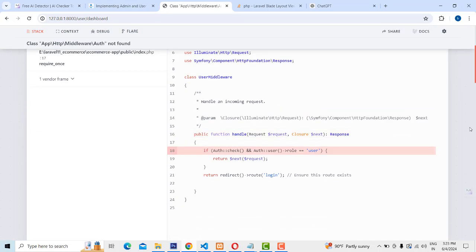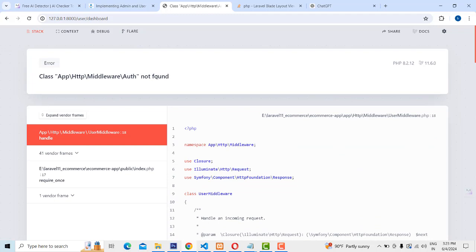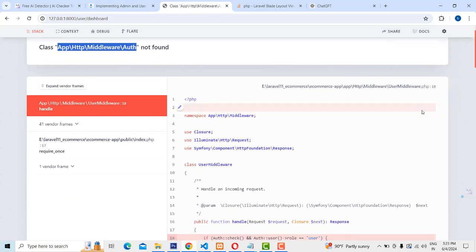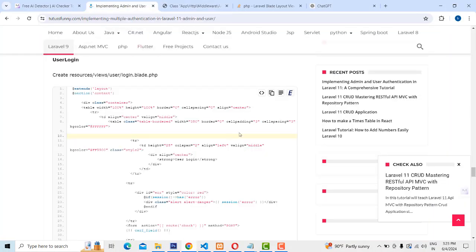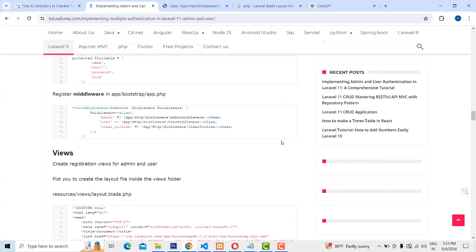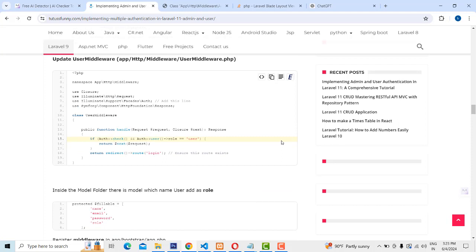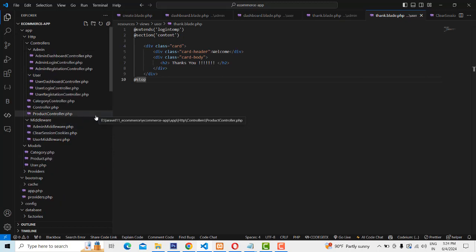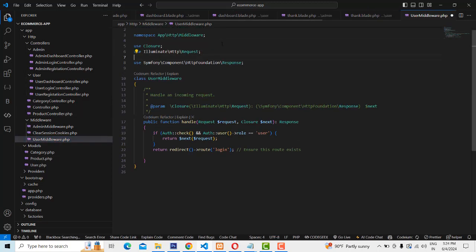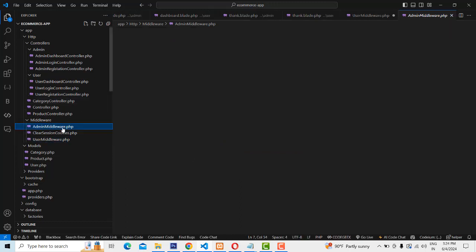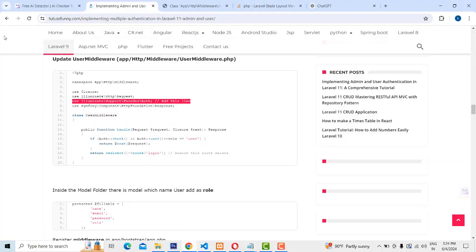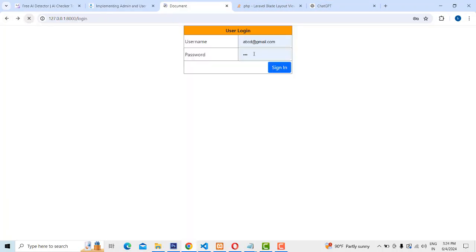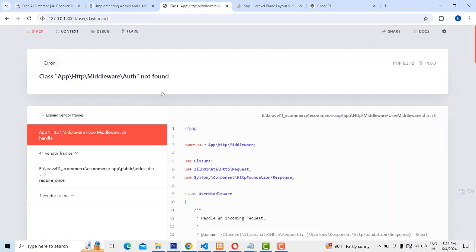After login there's another error — middleware not found. The middleware hasn't been added to the route. This is a common error when learning — without errors you can't learn programming. We need to add this middleware to the route. The admin routes also need the same fix. Let's check again — user middleware not found.